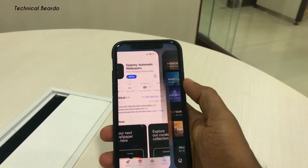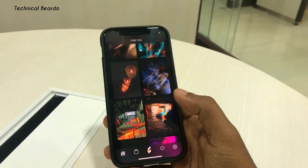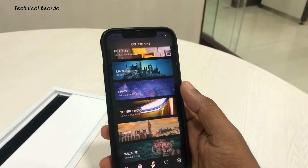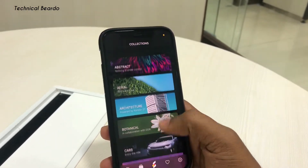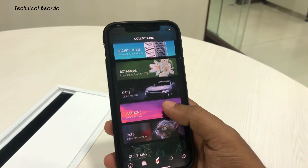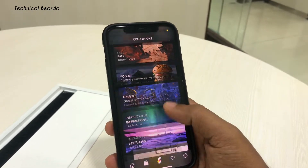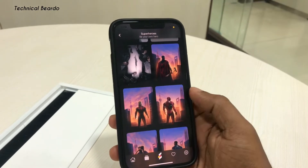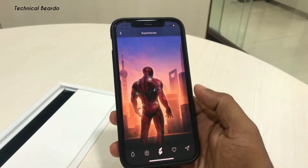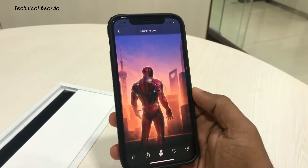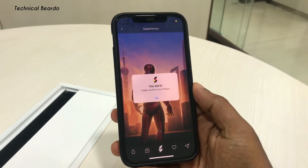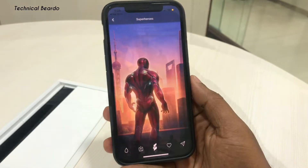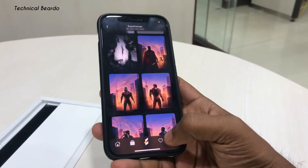If you open the Splashy wallpaper application, you will find multiple categories and multiple wallpapers completely free. There are a lot more new wallpapers with new categories. If you open any category, you will find new and very HD quality wallpapers completely free. There are some paid ones but very few — many are completely free. I have already made a video on the application and its features, so let's go back to the main feature: how to use this application for changing wallpapers automatically on your iPhone.